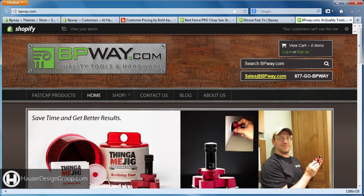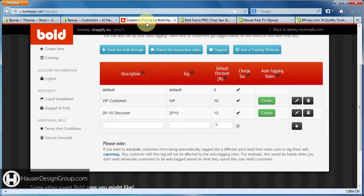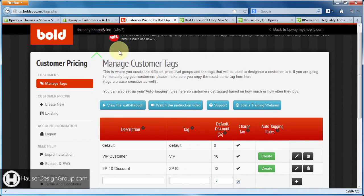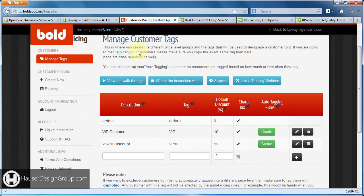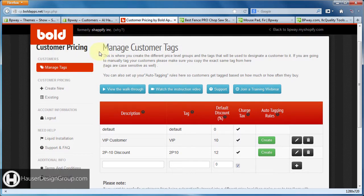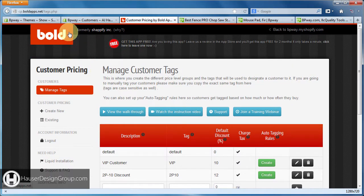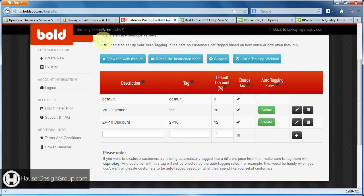Hey guys, AJ here. I just wanted to do a quick tutorial to show you some custom Shopify development that we did to alter the features of Bold Apps' tiered customer pricing.